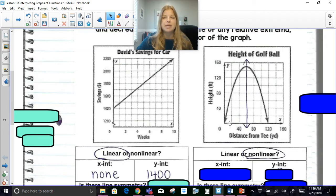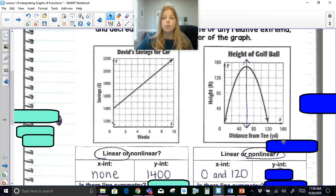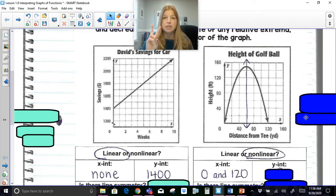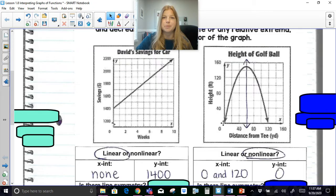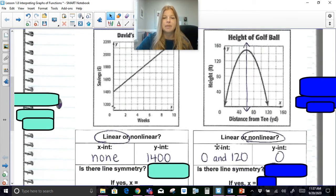Looking at the parabola, I can see the graph is crossing the x-axis in two places: at 0 and at 120, so there are actually two x-intercepts. The y-intercept — this graph is touching the y-axis at just one point, and it's touching the y-axis at 0, because we see (0, 0) as a point. So 0 is both the x-intercept and the y-intercept, and this graph also touches the x-axis again at 120.